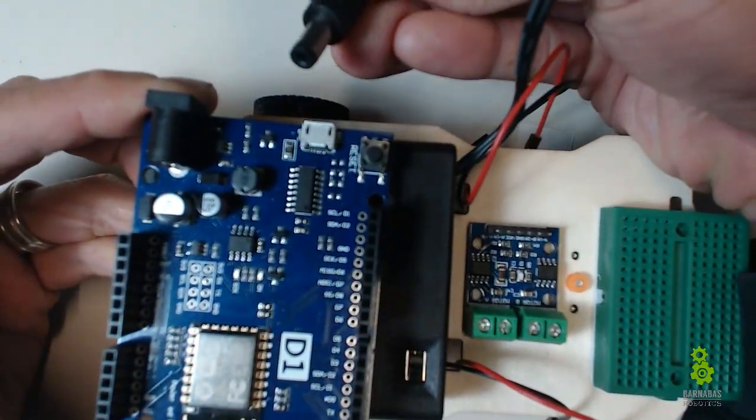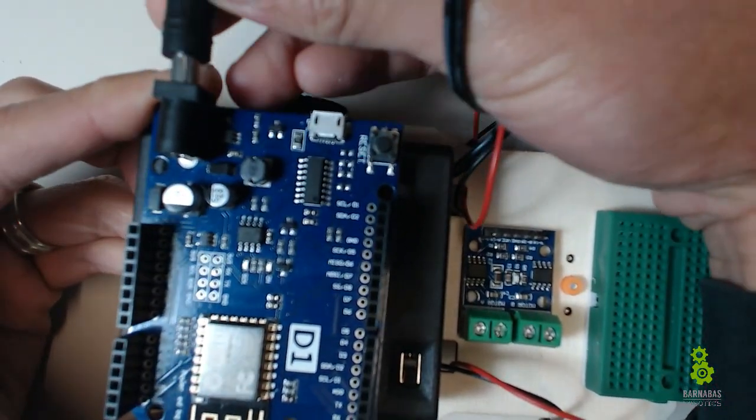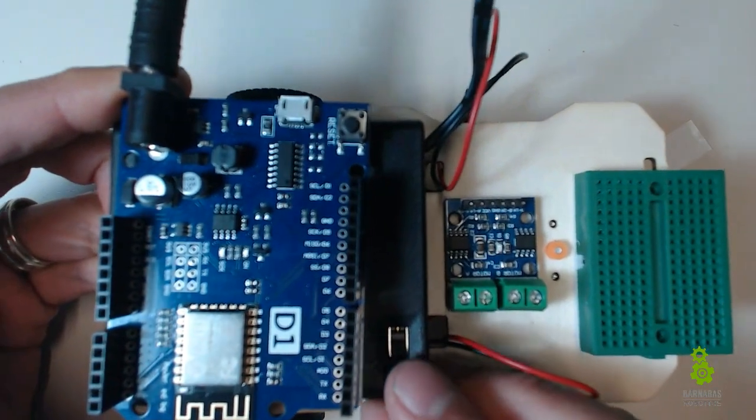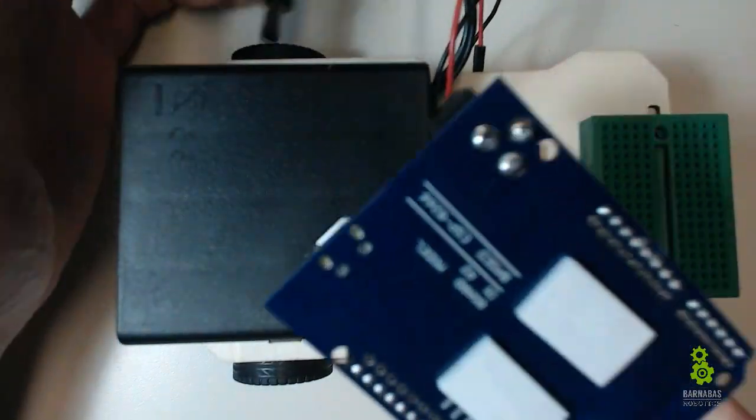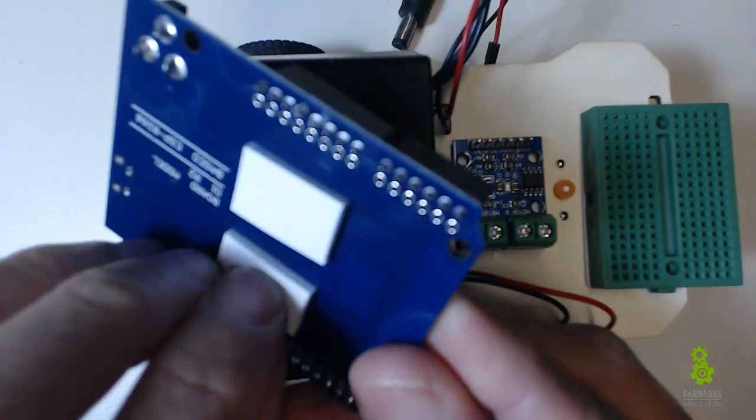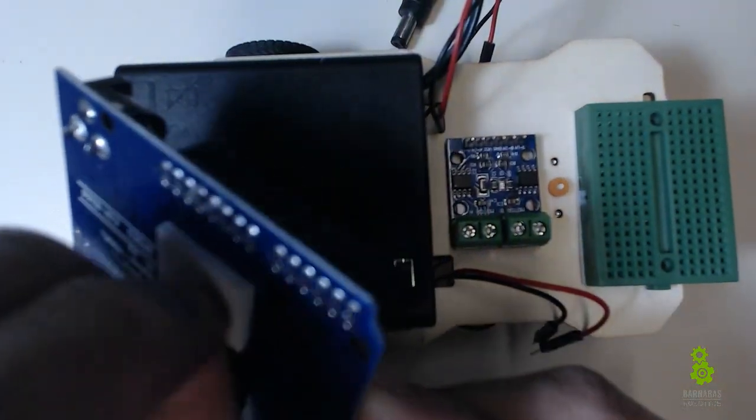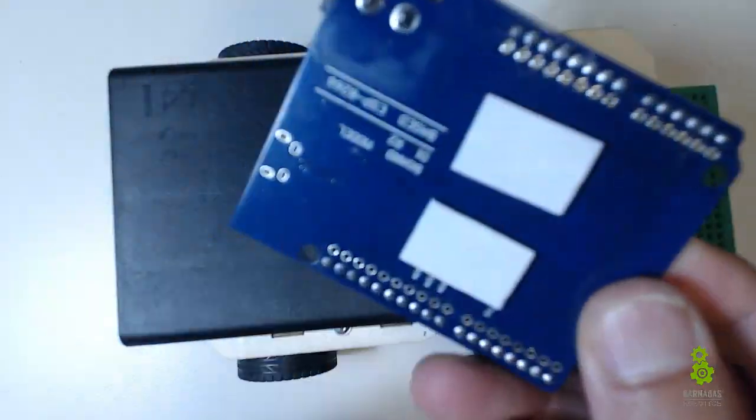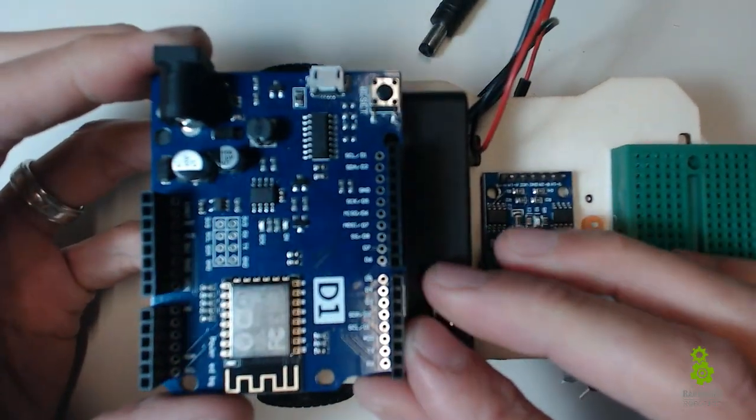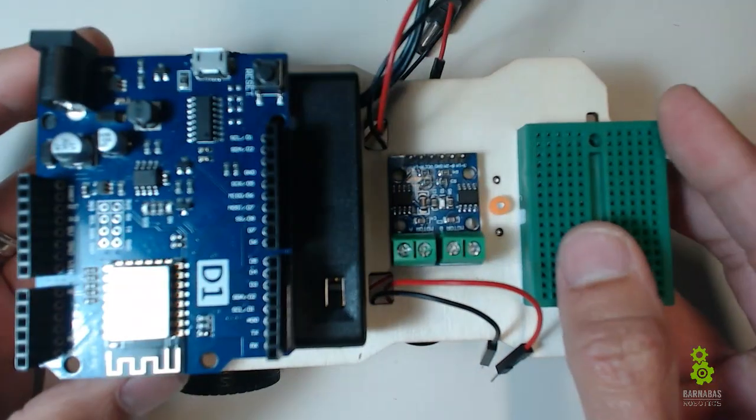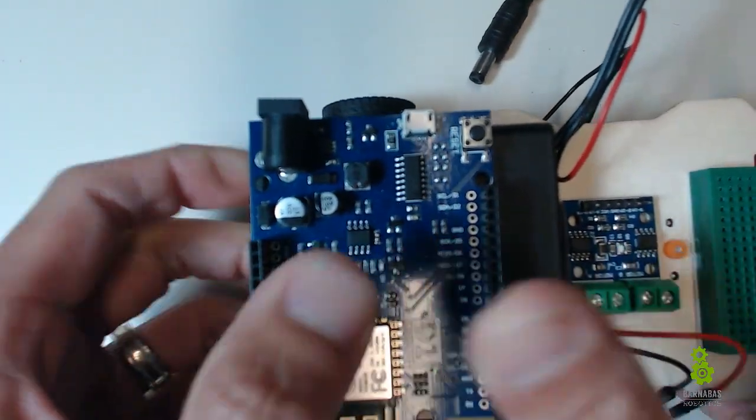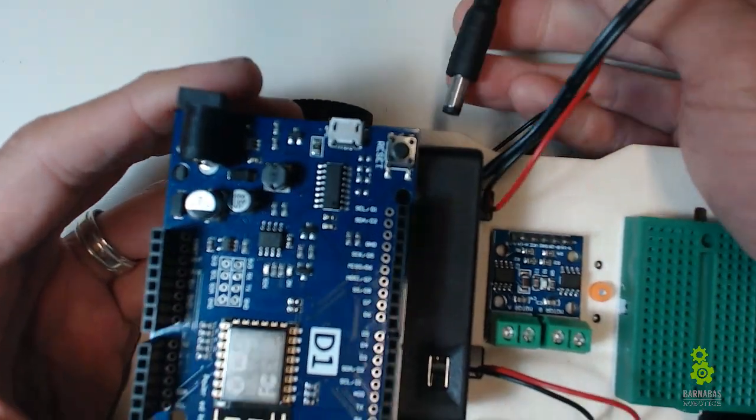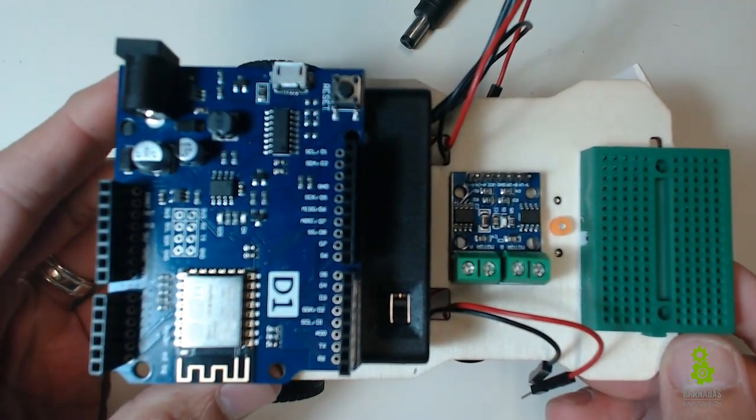We're gonna use two sticky foams here. I already put two on. Take the peel, that off. And then let's stick it on like so. Press it on a little bit and we are good to go.